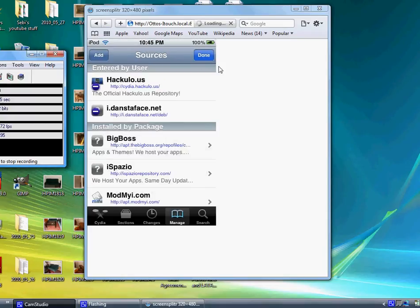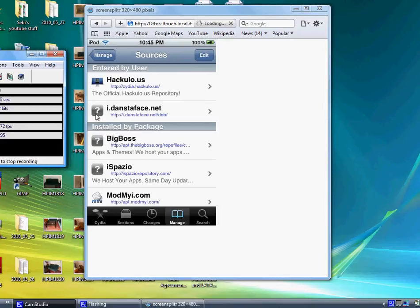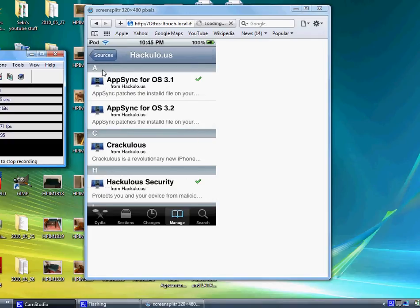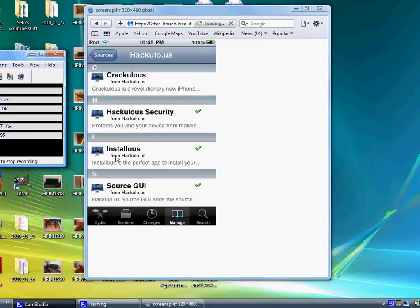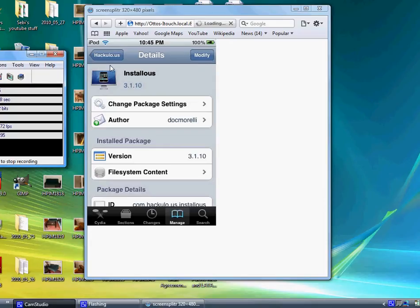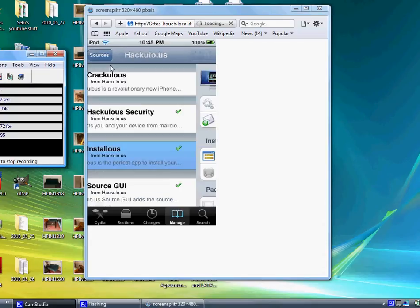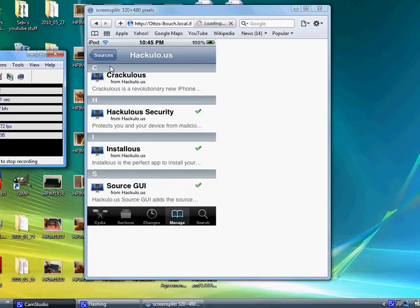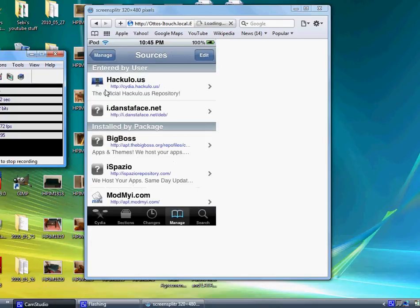The first one will probably have a question mark, I'm not sure. Go ahead and click on Hackulous and go all the way to the bottom and click on Installous. You can go ahead and click Install right here and then confirm it. When it downloads, it will restart your springboard.